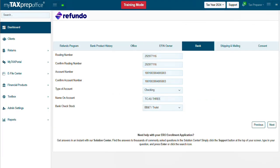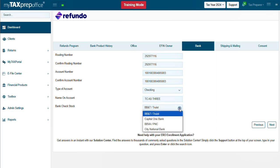In the Bank tab, enter the bank account information where your funds will be deposited. For Bank Check Stock, select the check stock you will use in your location to print refund transfer checks for your clients. Choose the bank that is closest to your location or the bank you feel most comfortable providing to your clients.